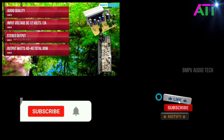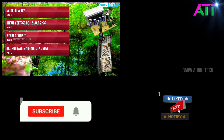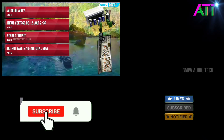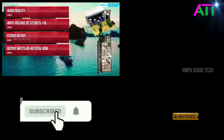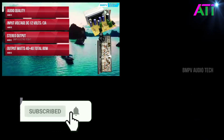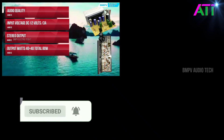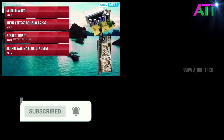Subscribe to our channel. Please like this video and subscribe to our channel. If you are happy, subscribe to our channel. I will upload this video.